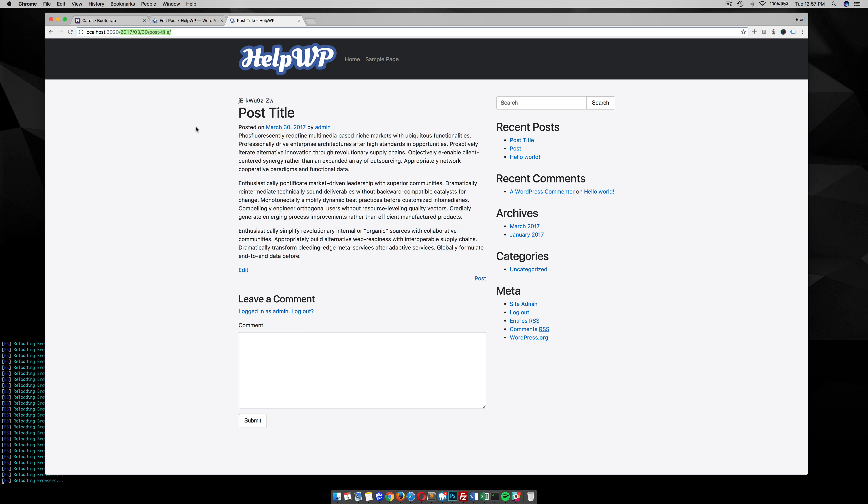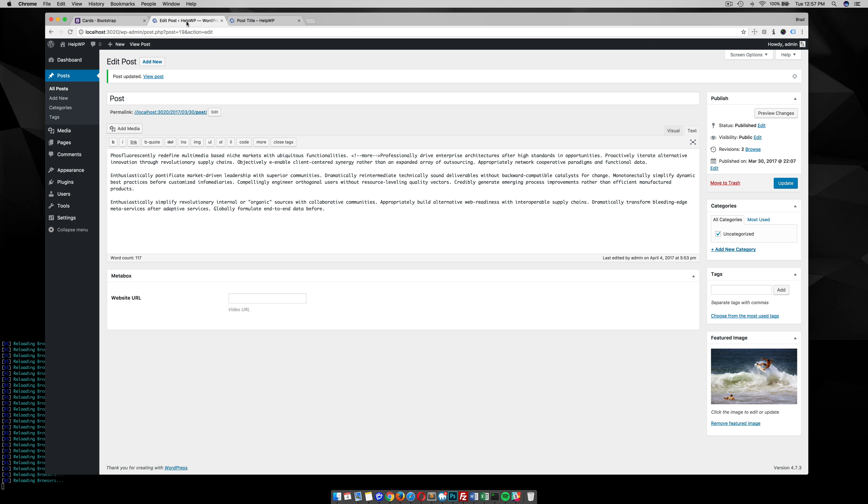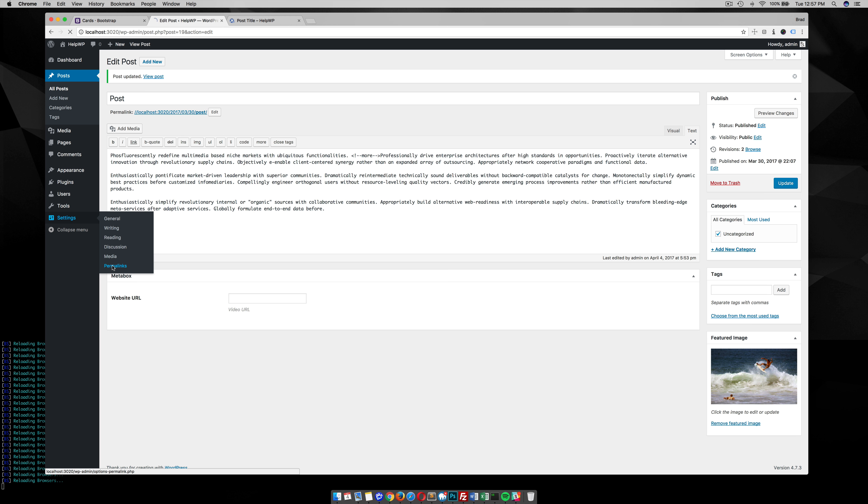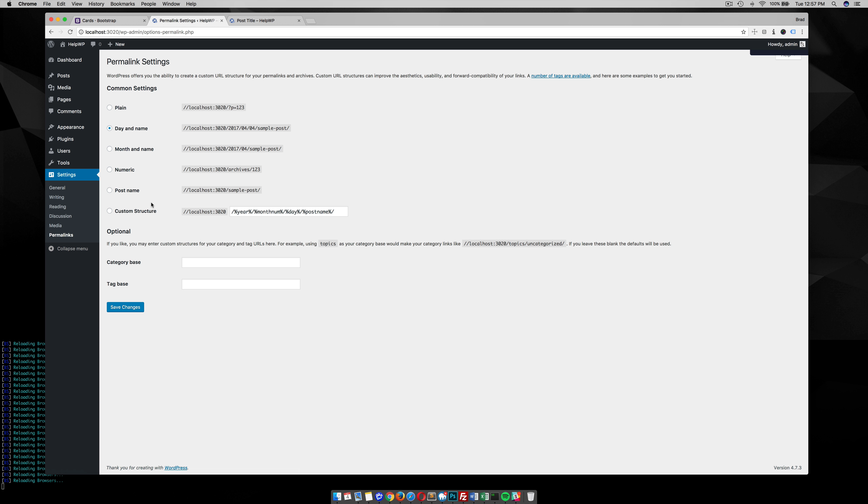What we need to do is go to the WordPress dashboard, and down here under Settings, there's this little link called Permalinks.